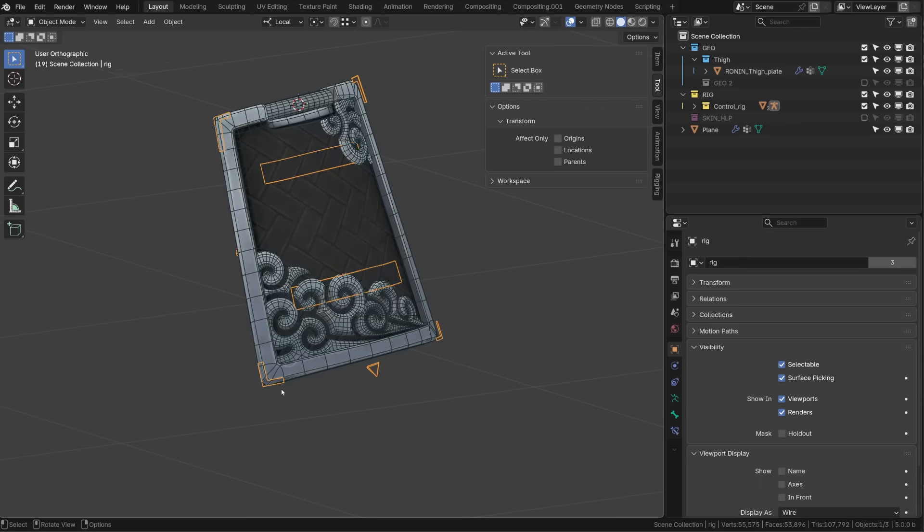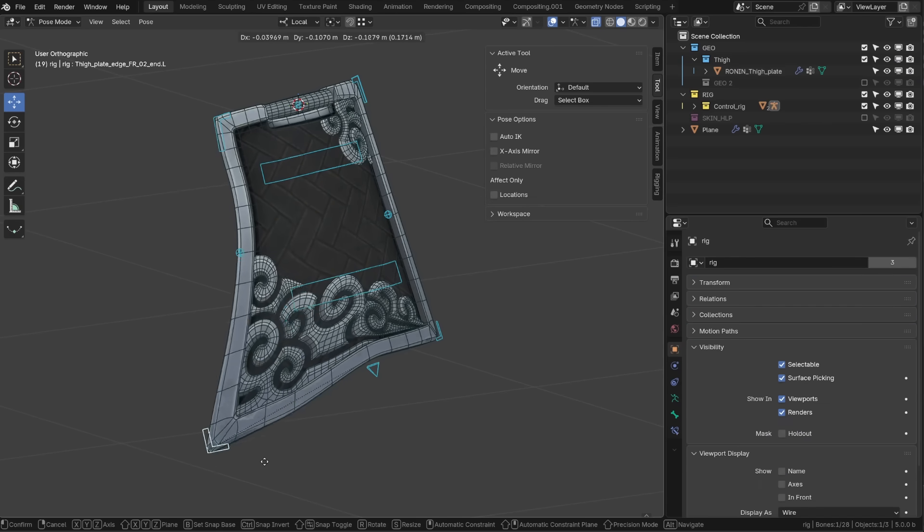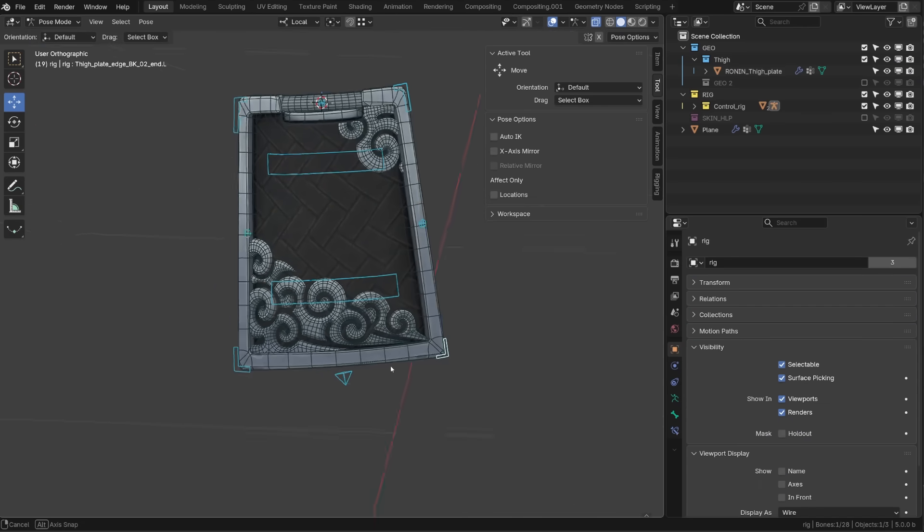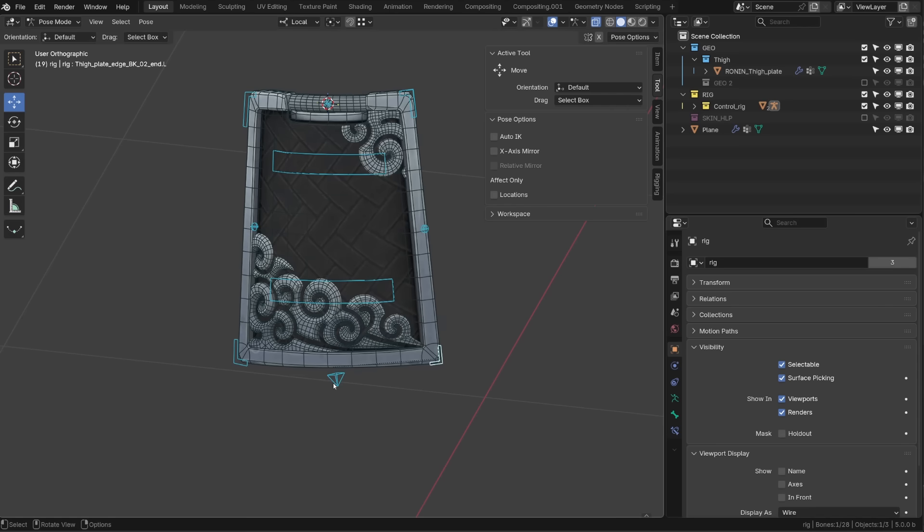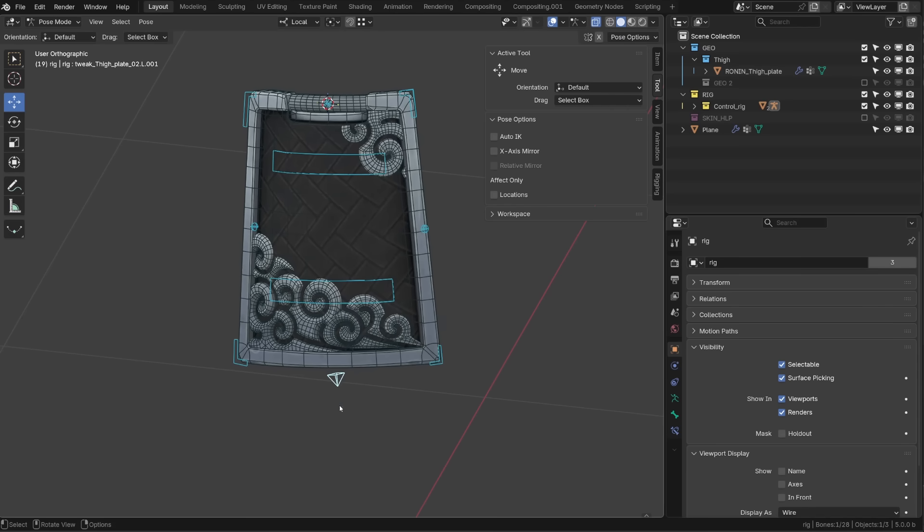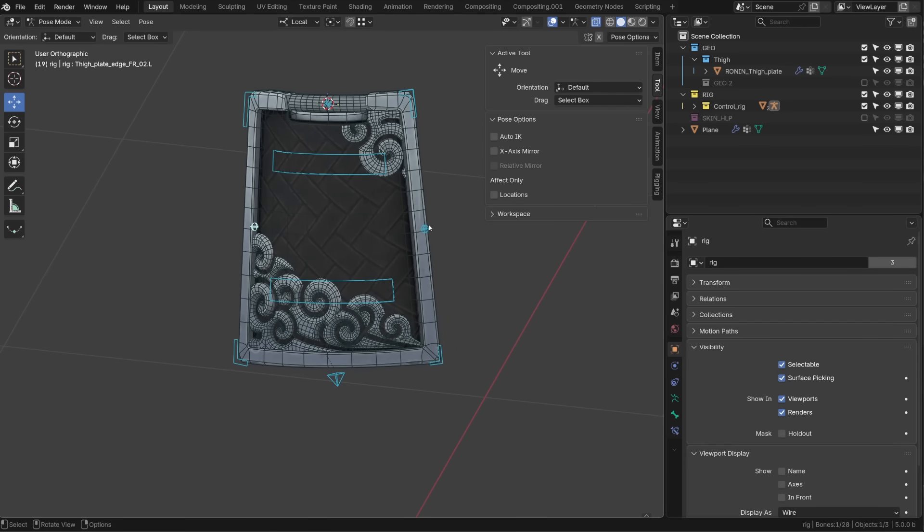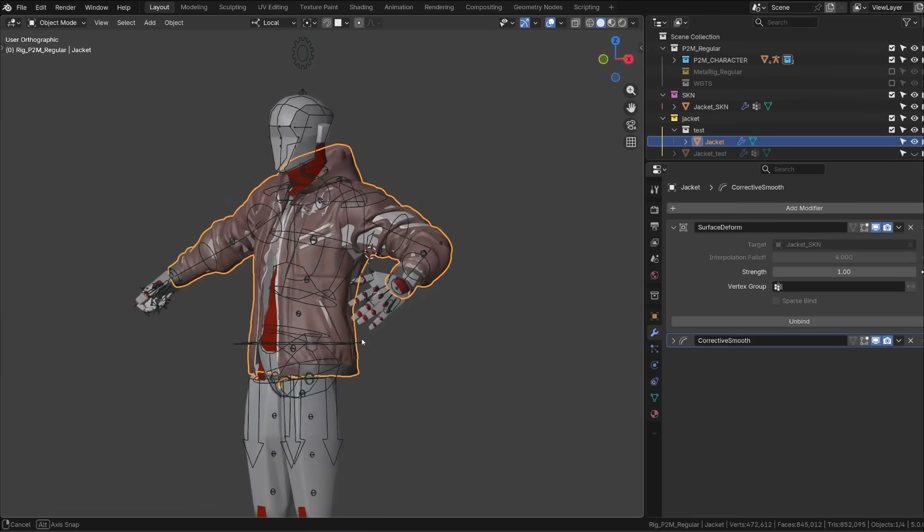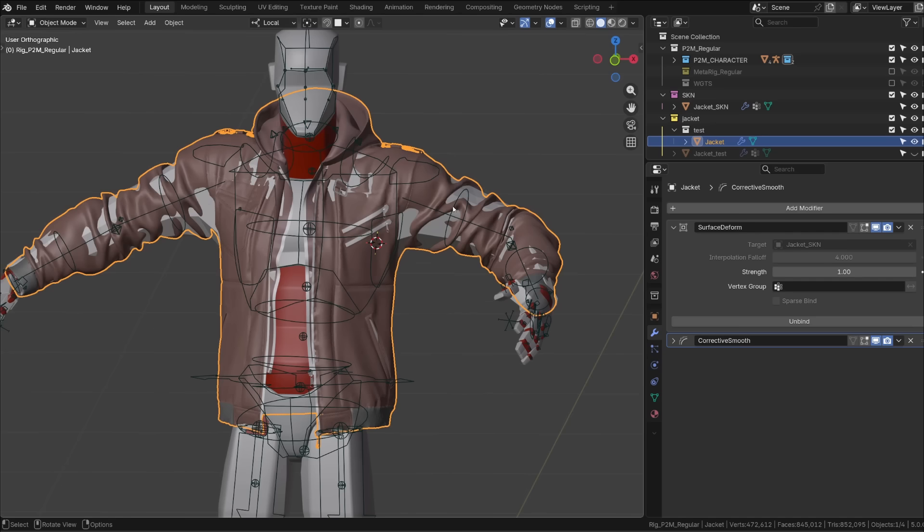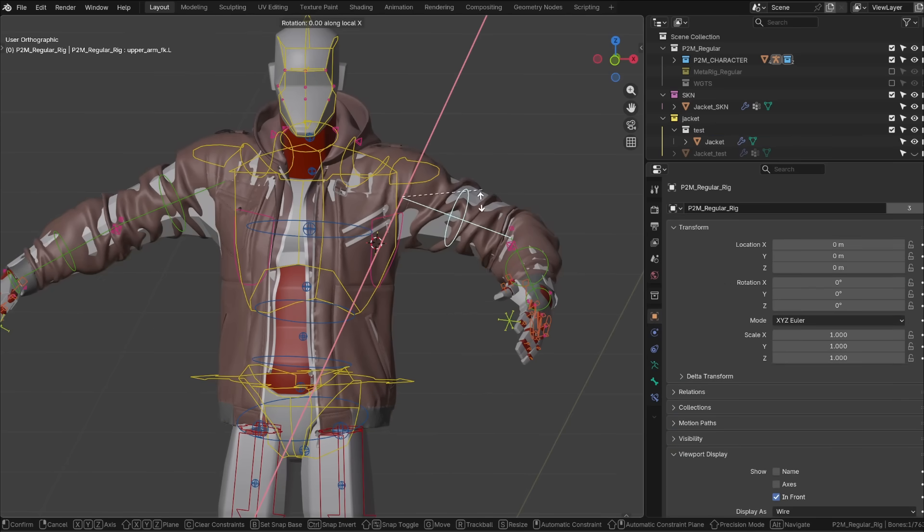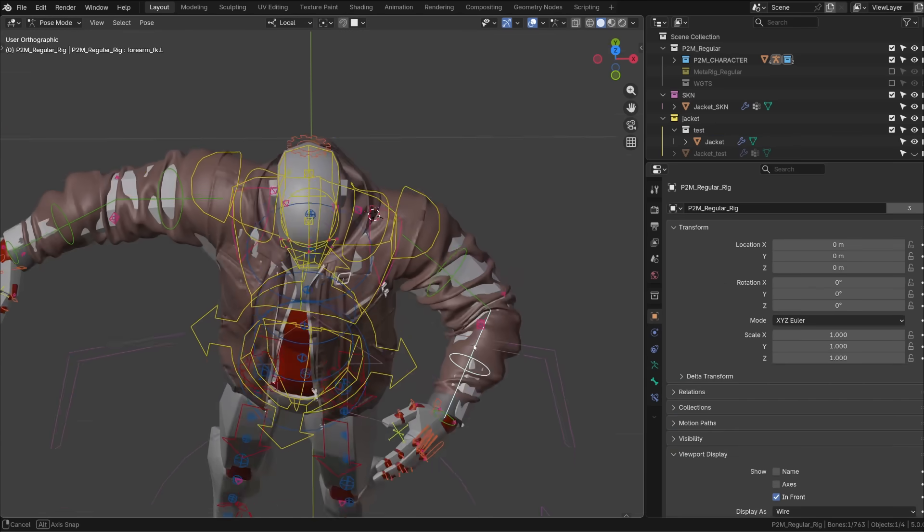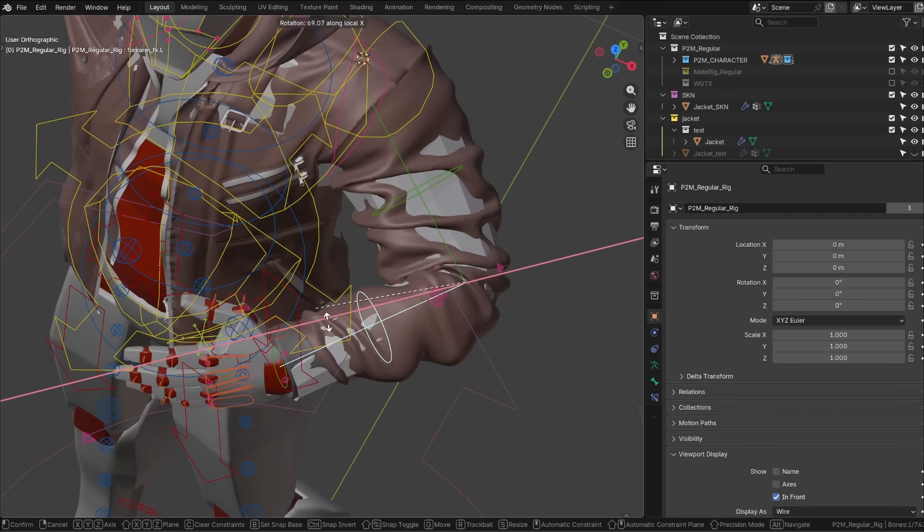And now, as soon as I'm deforming the simplified mesh, our piece of armor will follow. And I get a very smooth and consistent deformation of both the surface of the armor and its model details. And I used the same method to rig this jacket. I first tested it using a surface deform targeting my simplified mesh.